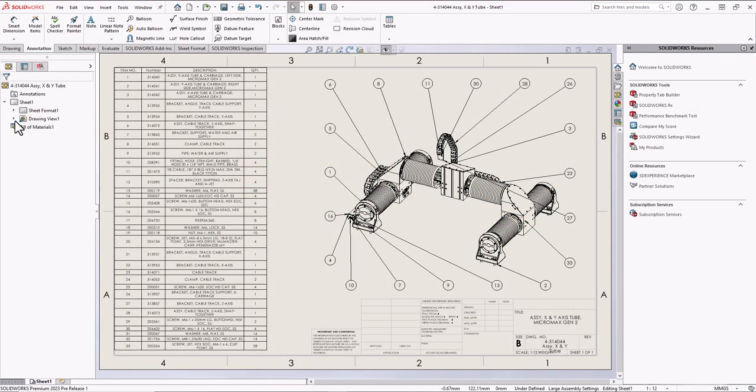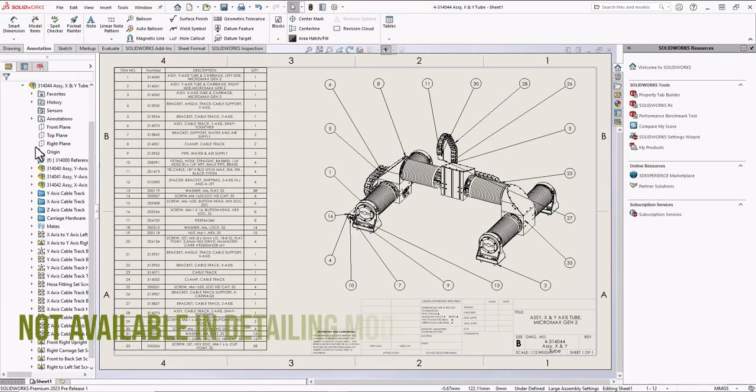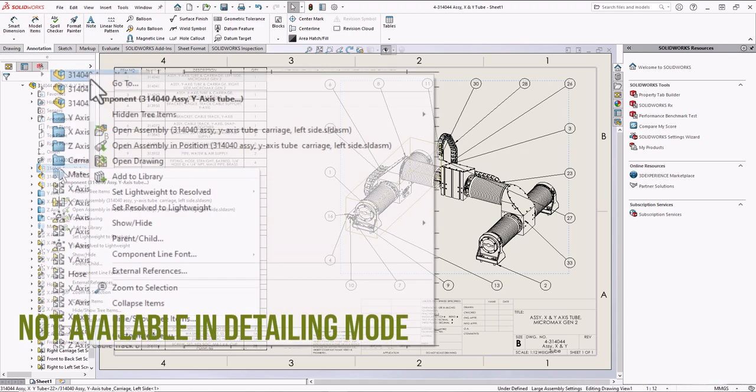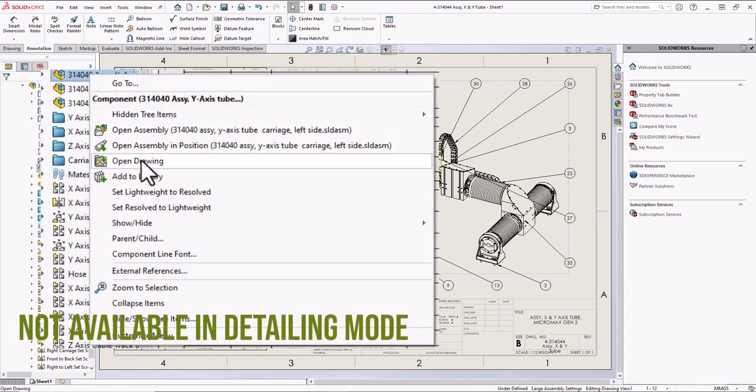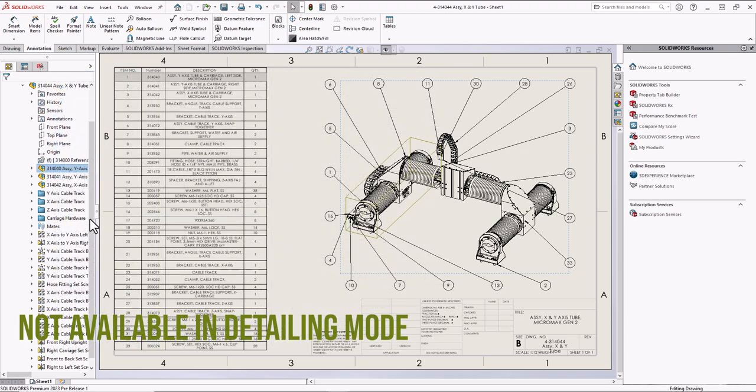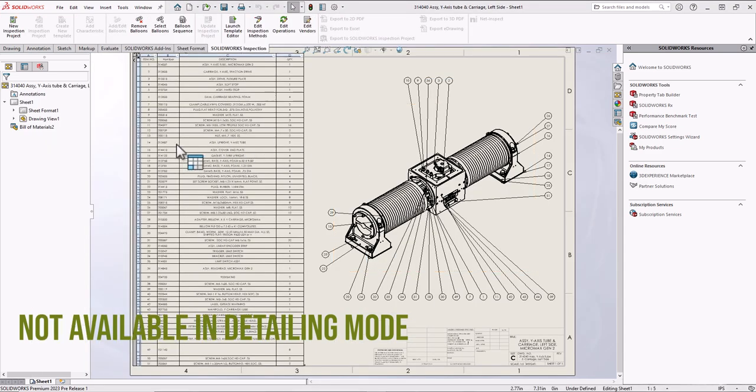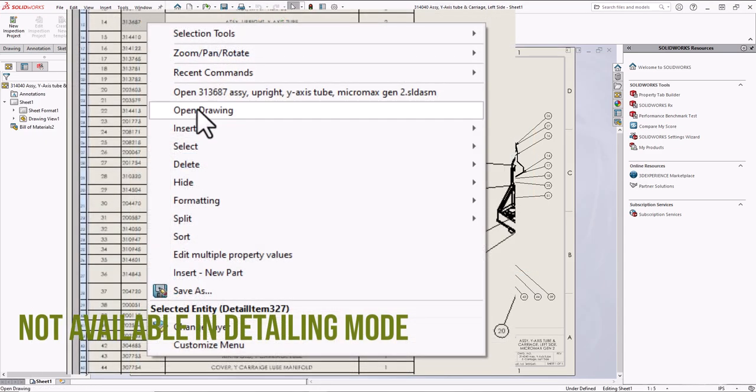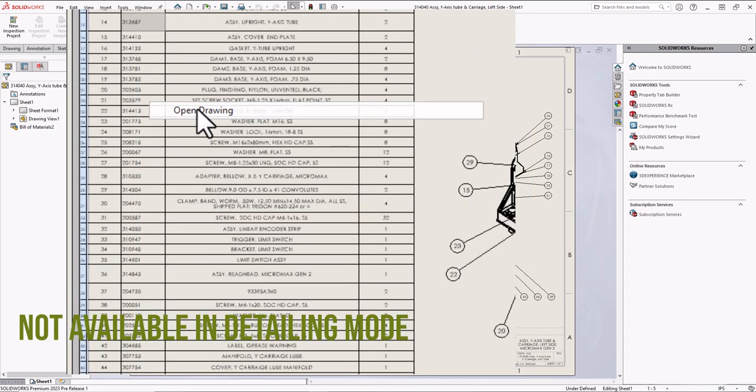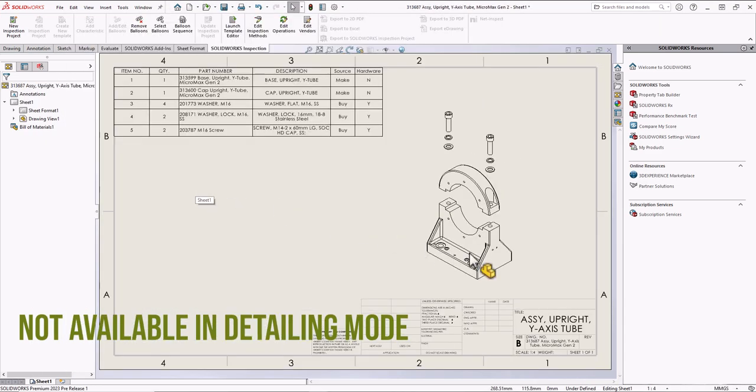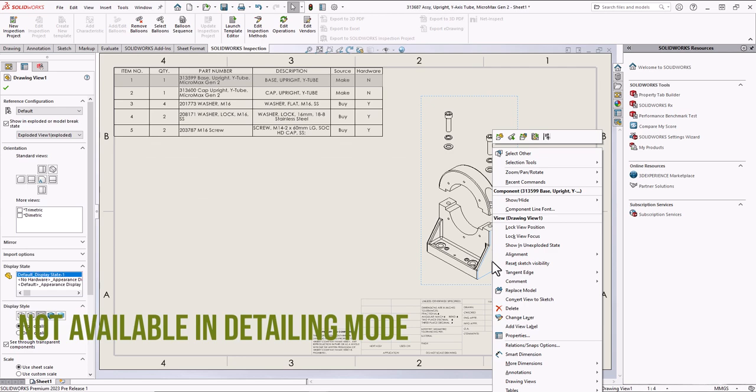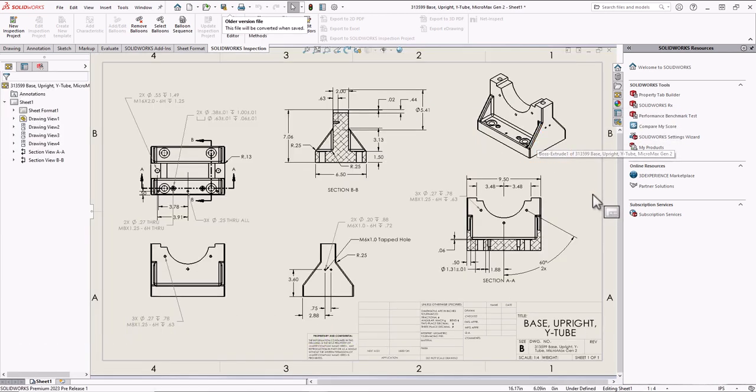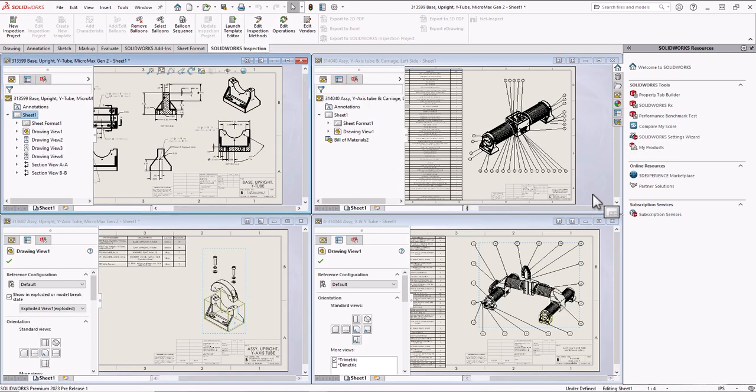In 2023, we can now open a drawing from a drawing. From the feature tree, we right-click on the component, select Open Drawing. You can also right-click on a table entry and select Open Drawing. You can right-click a component in the graphics area, and from that pop-up menu, select the icon to open the drawing. Now, you don't have to open the referenced model. You can open drawings right from other drawings.